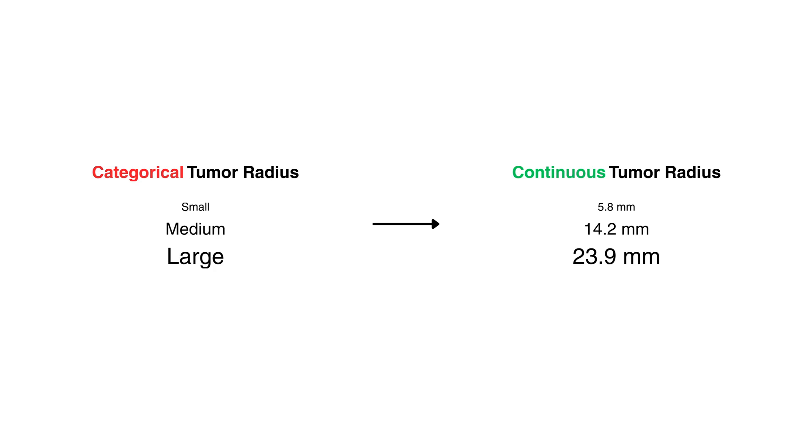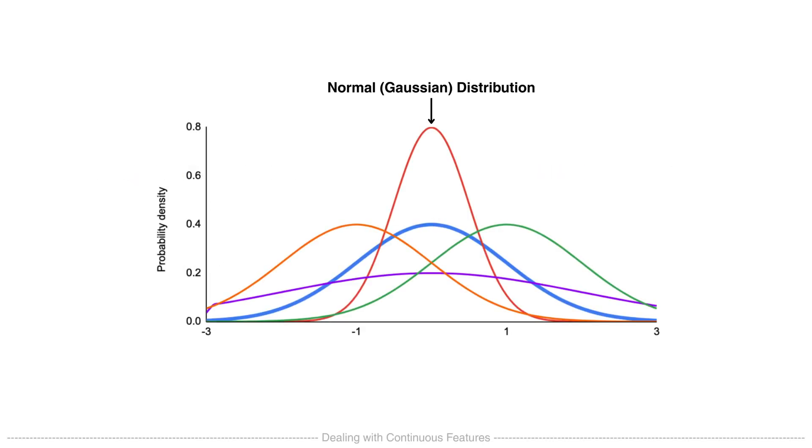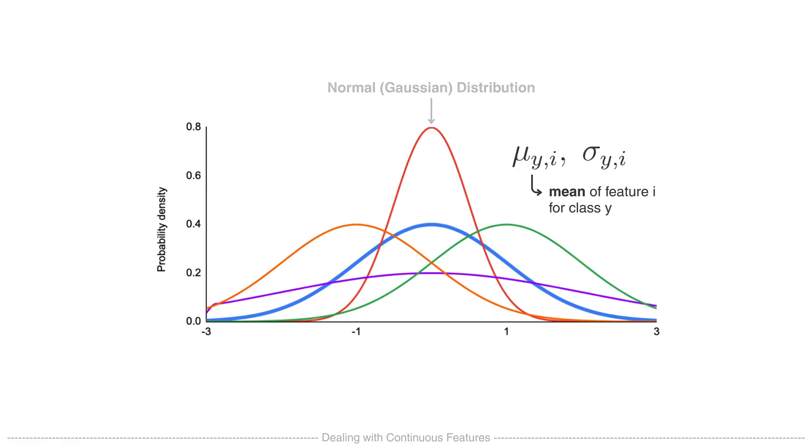Instead we can adapt Naive Bayes by assuming that each continuous feature follows a normal Gaussian distribution. That is, for a given class y, the feature xi is normally distributed with a mean mu and standard deviation sigma.